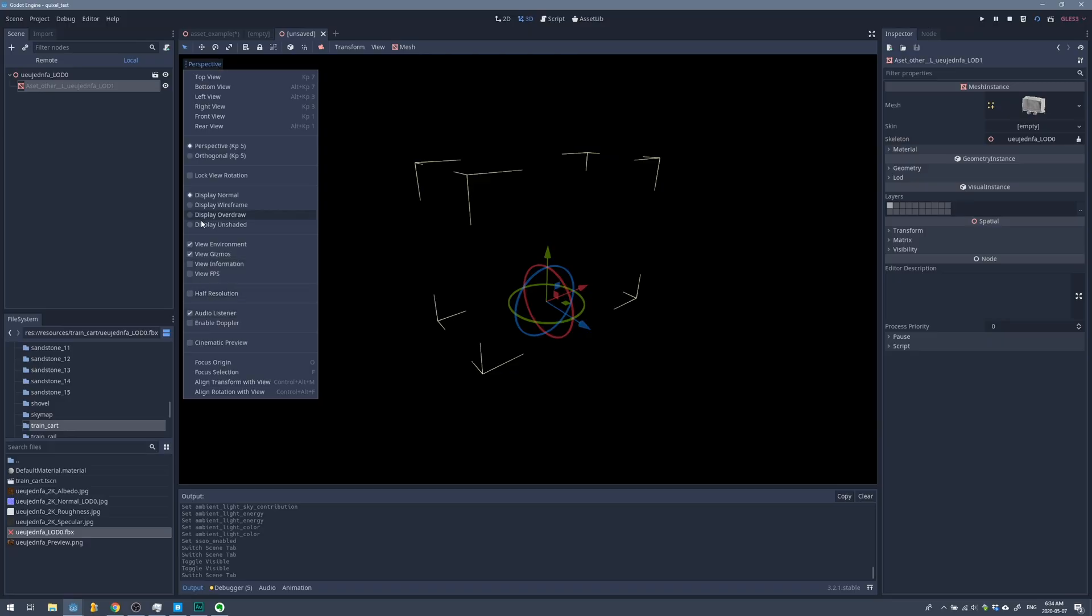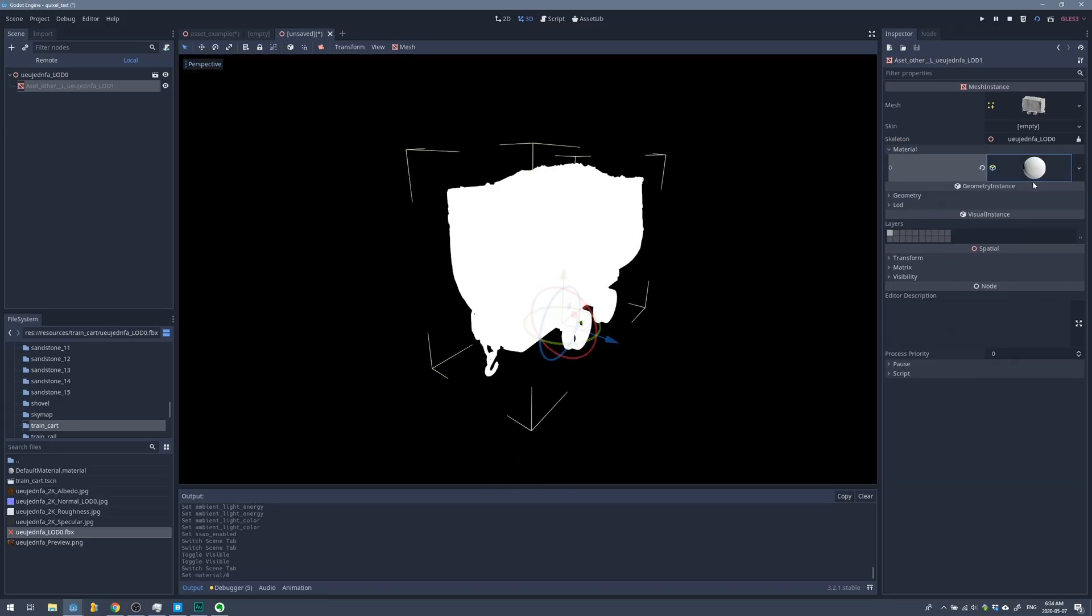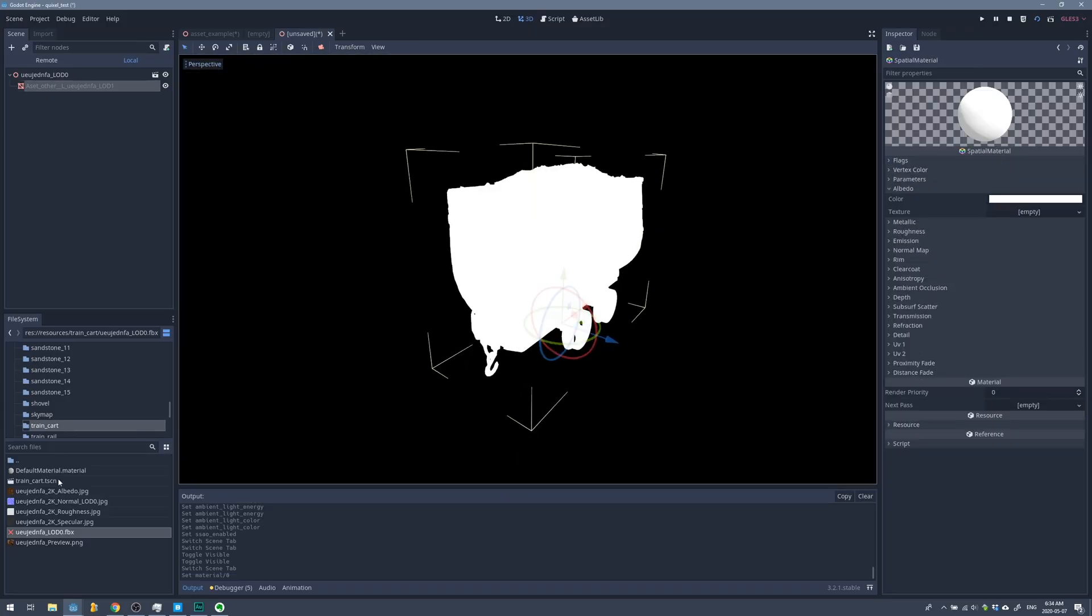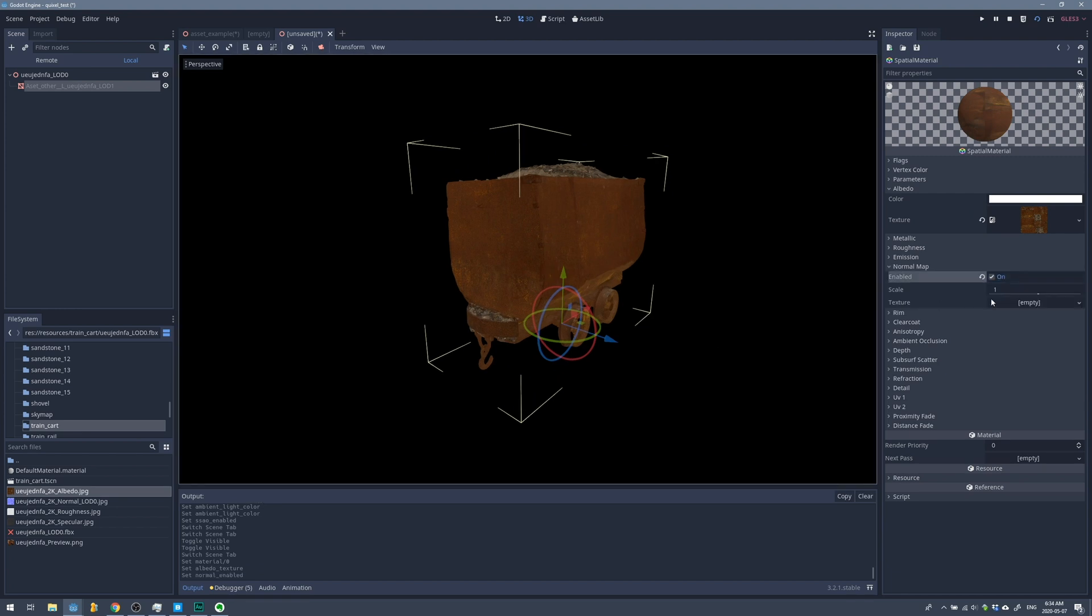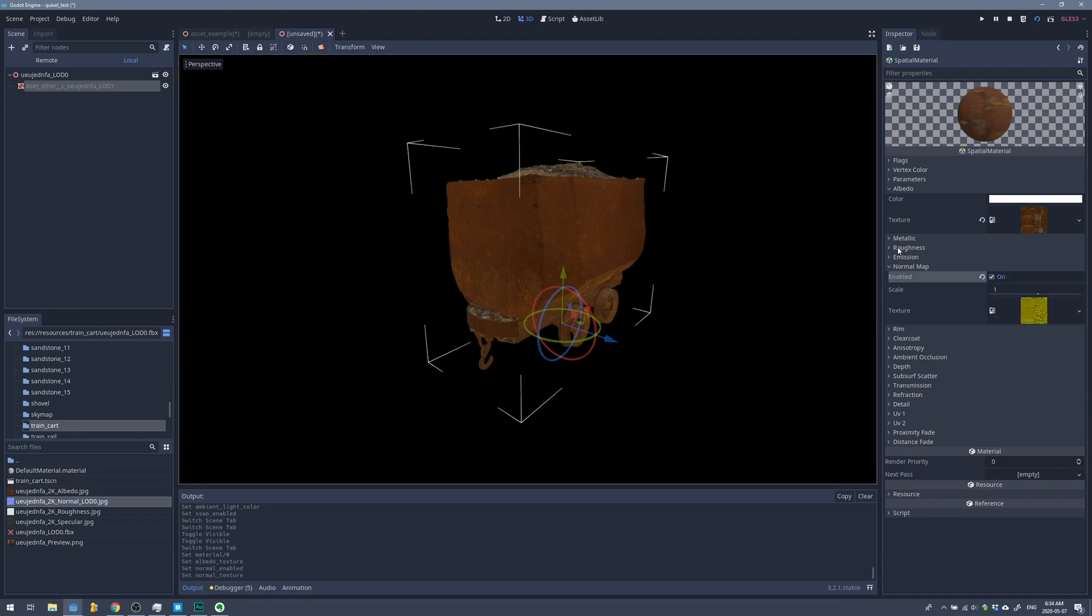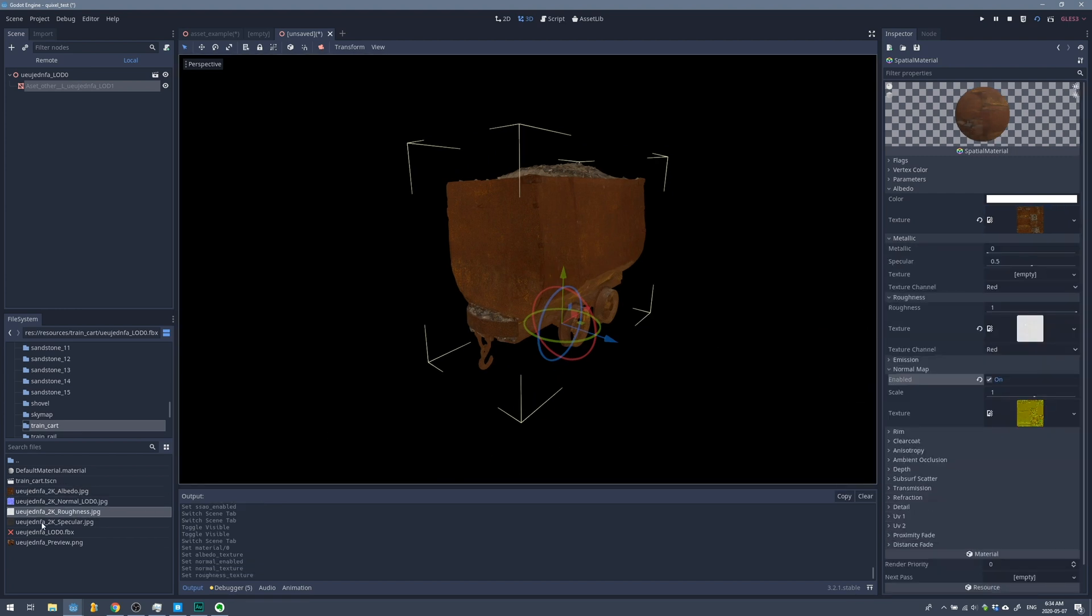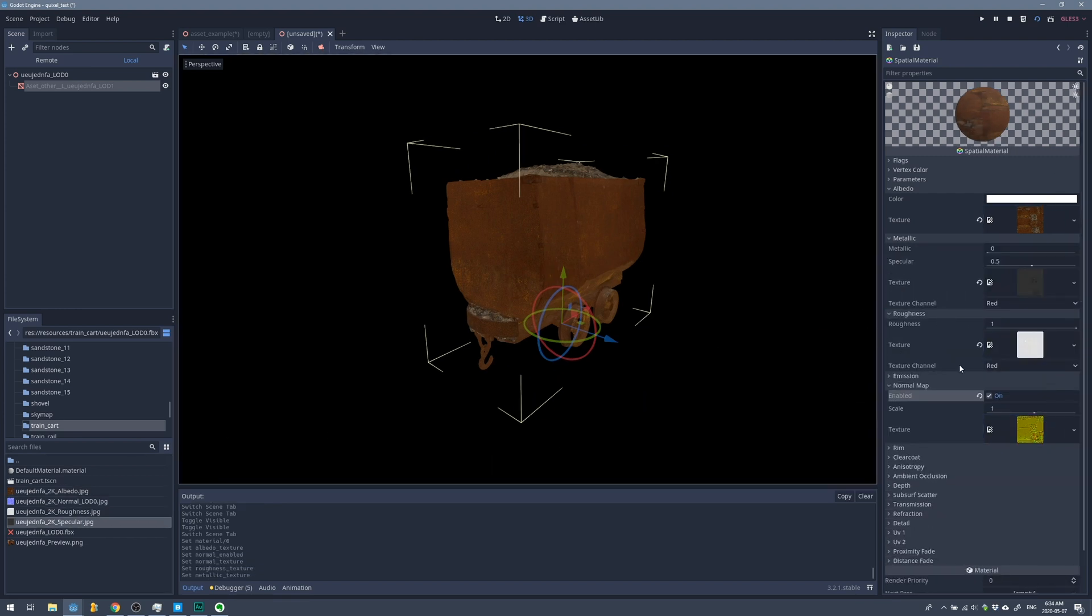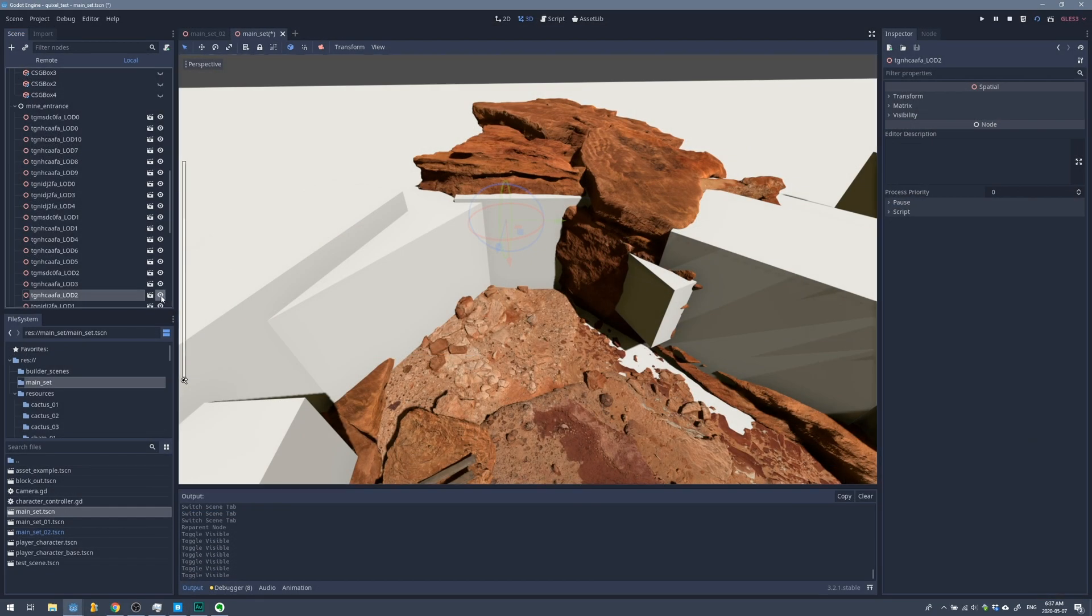Once I had these assets in Godot and ready to go, I started replacing the cubes that I had built with the actual assets so I started building the mine tunnel first and sort of built my way out from there. This process took a while.